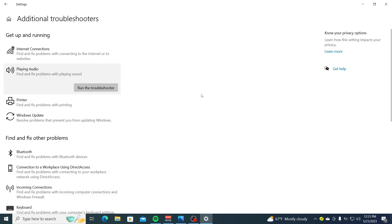If that doesn't work, you could also try running the Audio and Video Playback troubleshooters as an alternative.